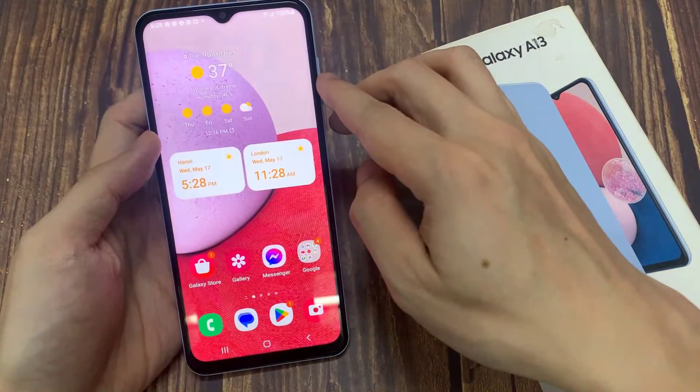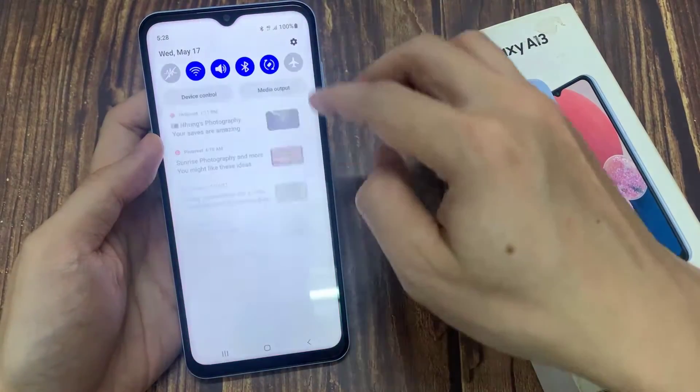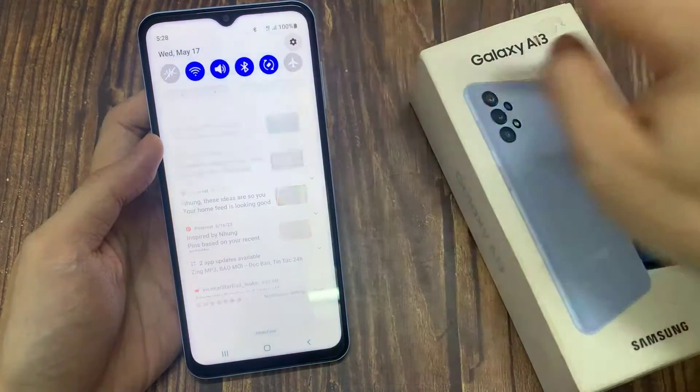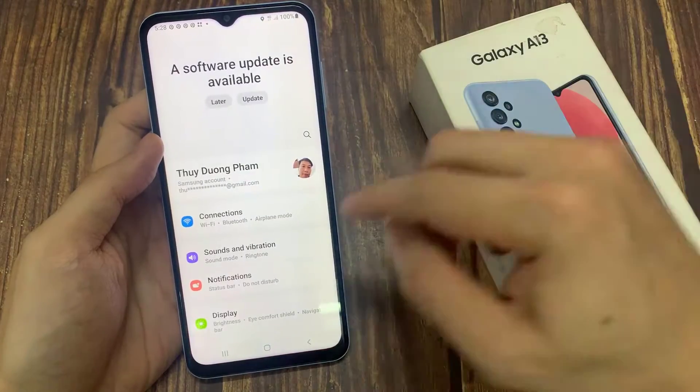From the home screen, swipe down at the top. In the quick settings panel, tap on the settings icon.